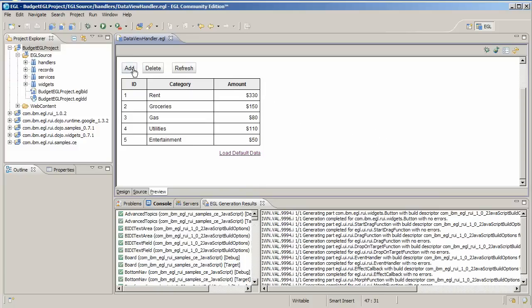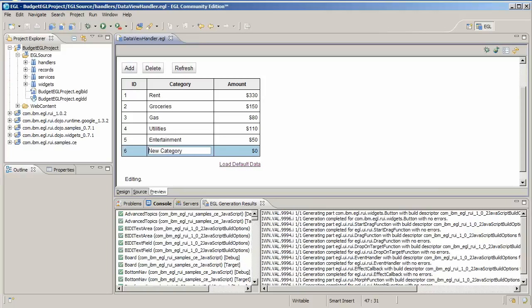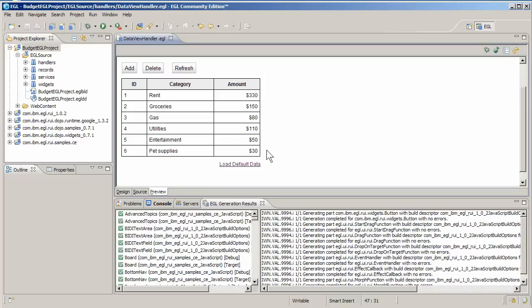Click add to add a row. Enter a new description, such as pet supplies, and a dollar amount for the budget in this category, such as 30.